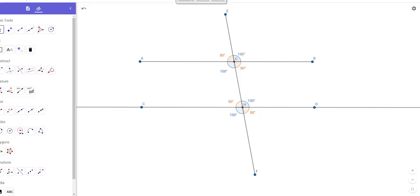Hello class and welcome to another video lesson. We are on 3-2 today. We're talking about angles and parallel lines. Before I talk about this, I want to quickly bring you to another slide so you can see some of these relationships.